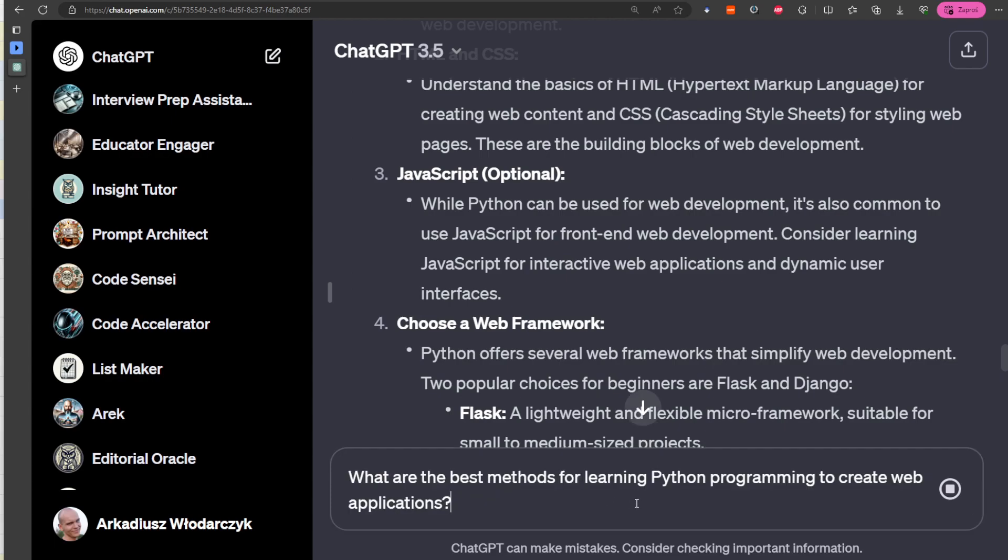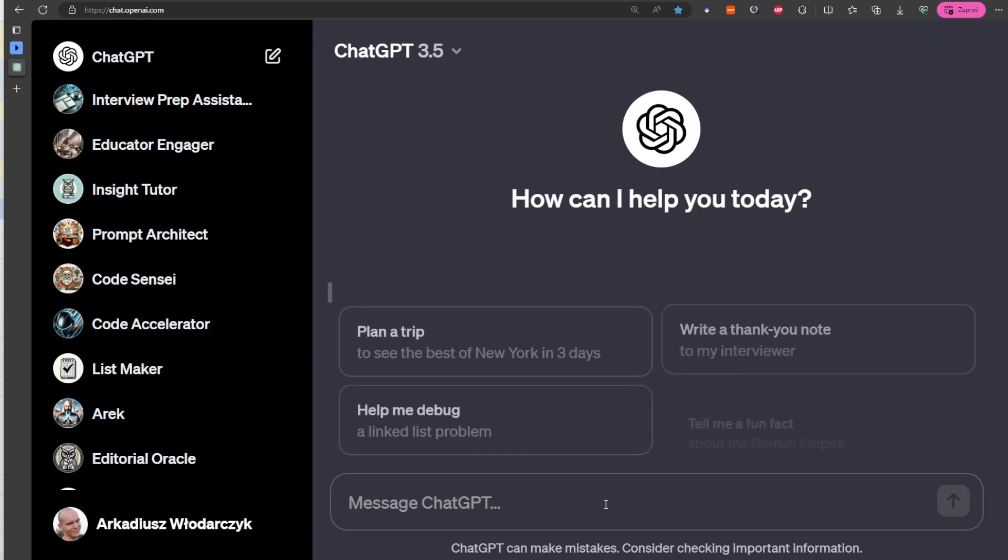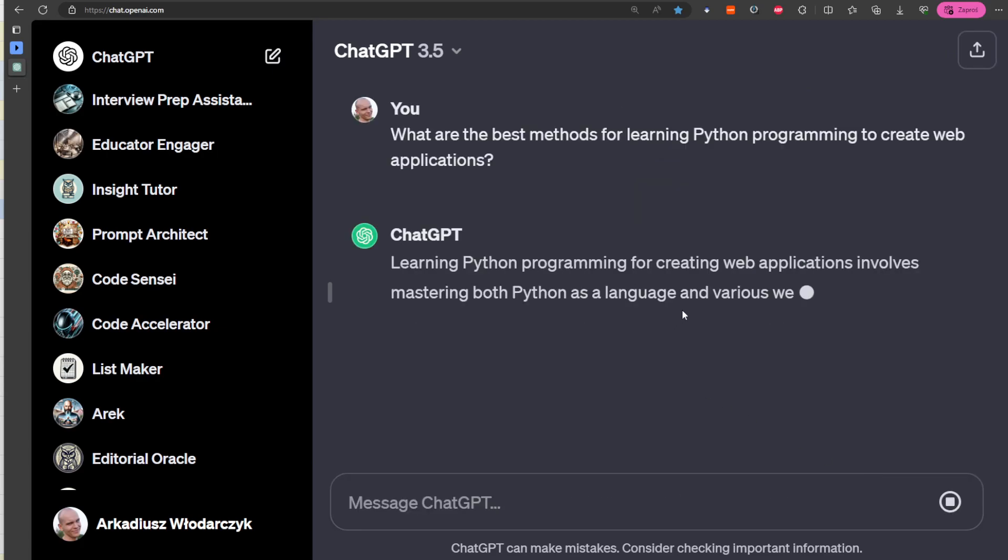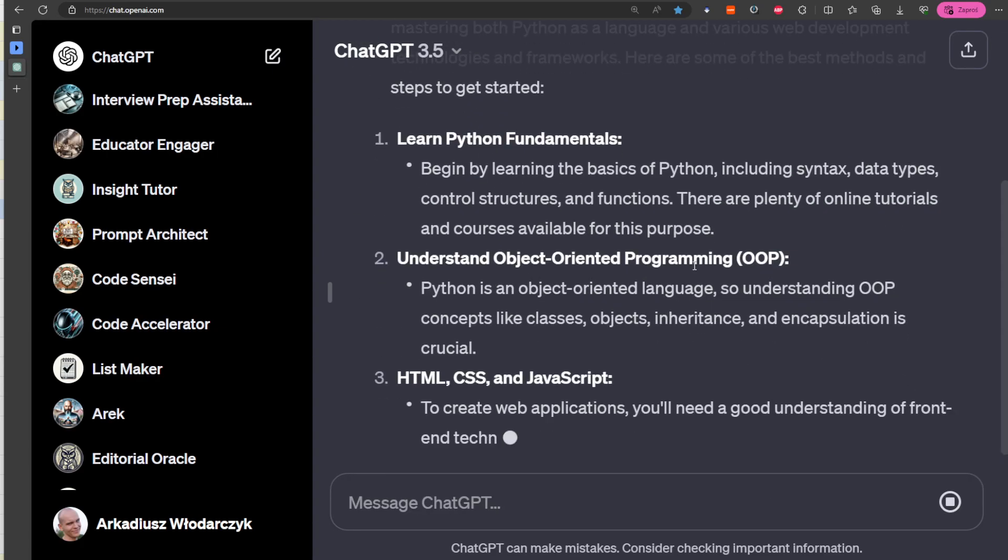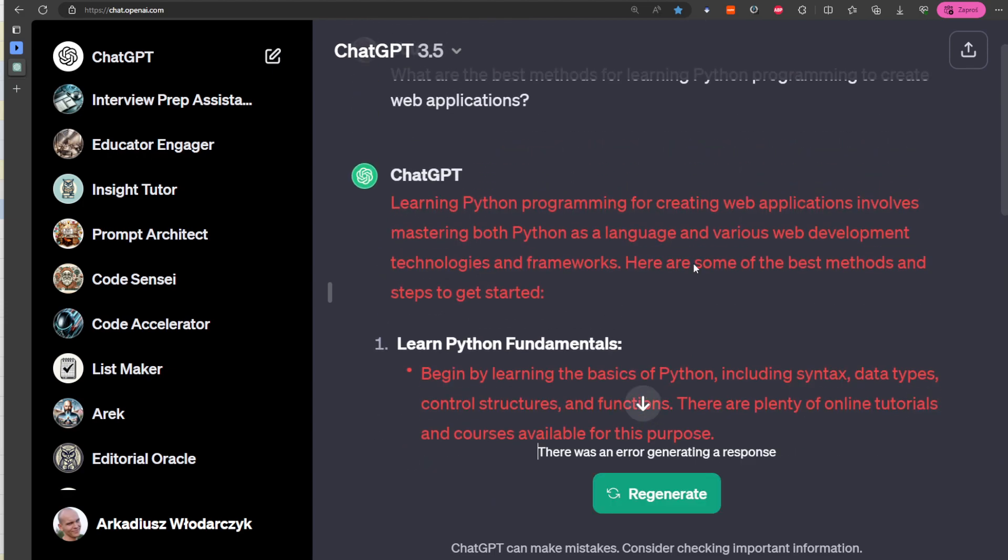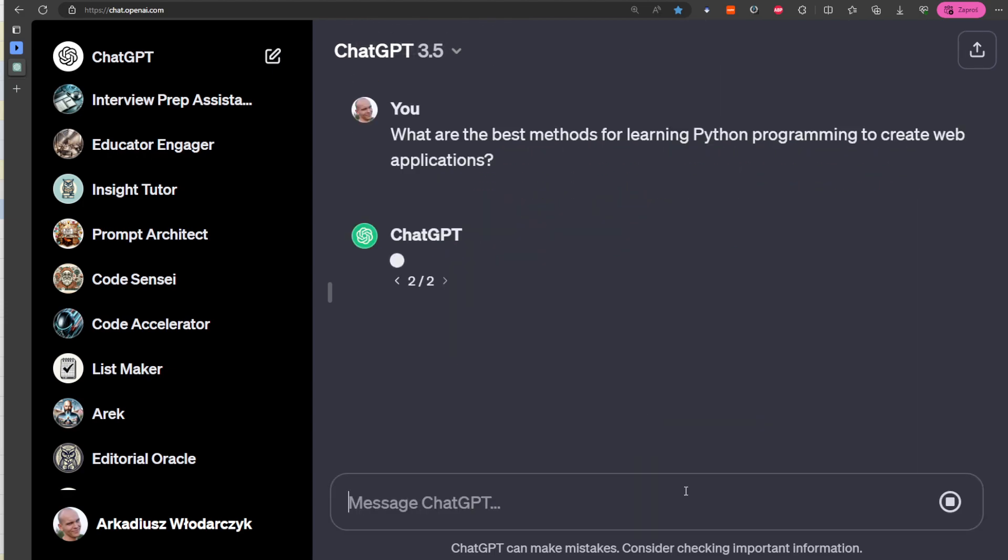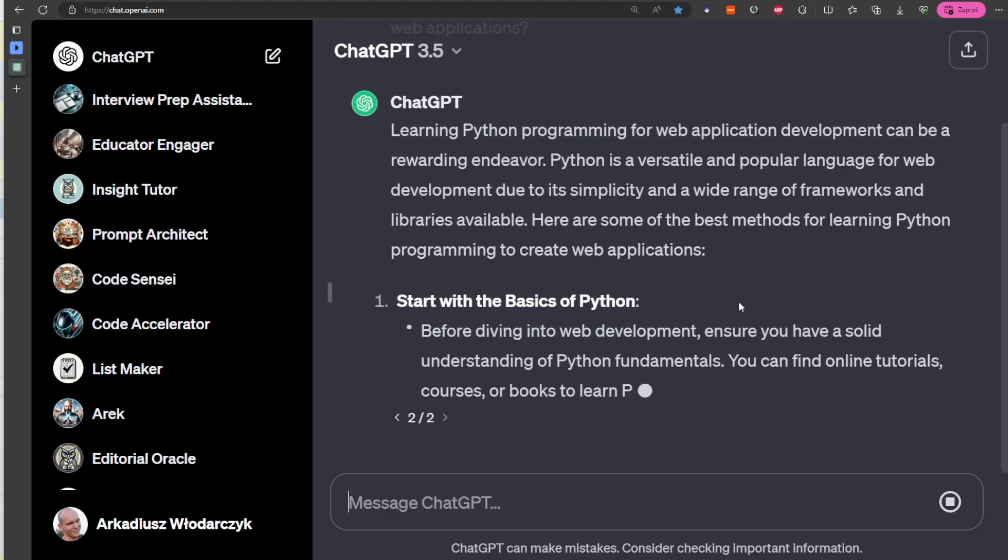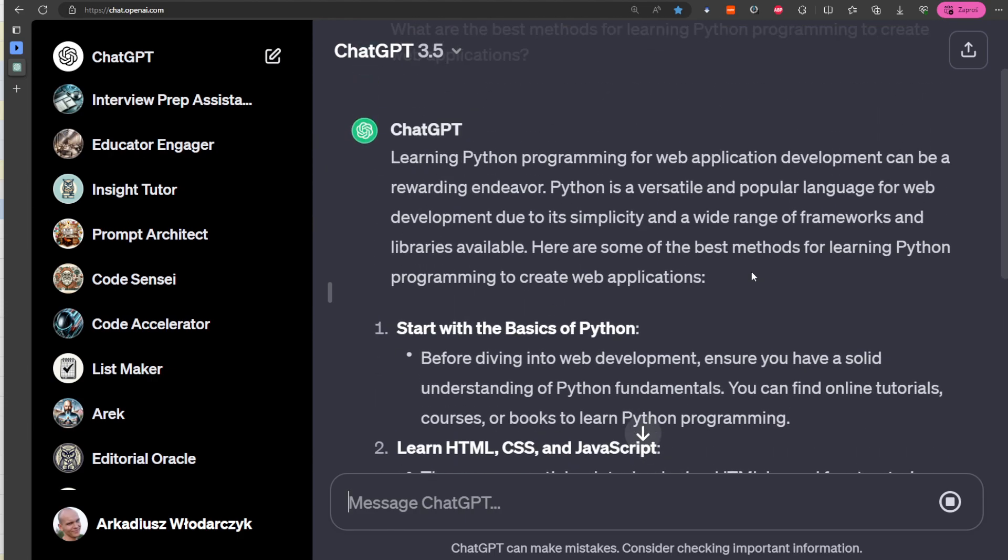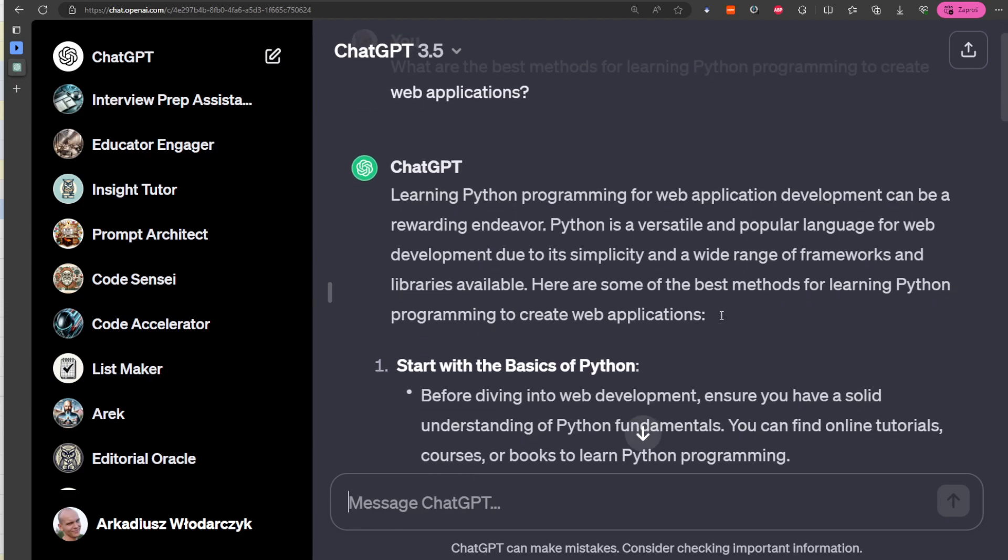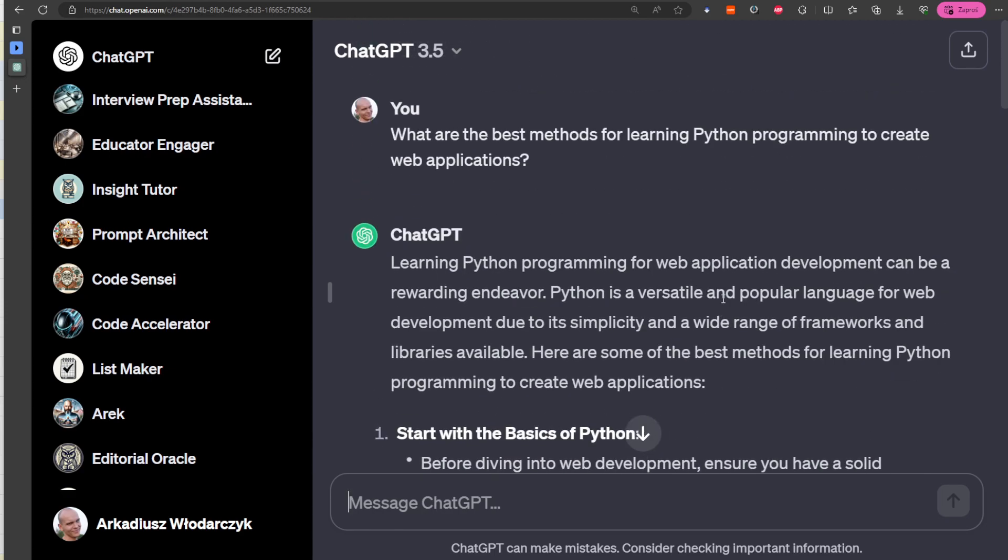Maybe we should ask 'What are the best methods of learning Python programming to create web applications?' Let's ask it in a different chat. As you can see, sometimes there is an error, so let's regenerate it. This will give